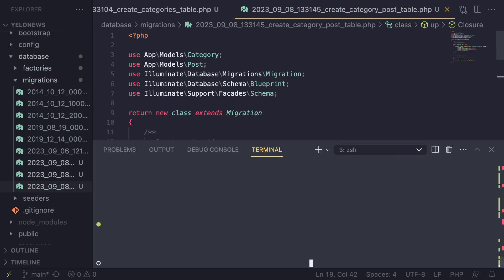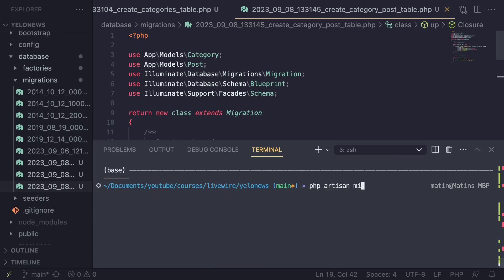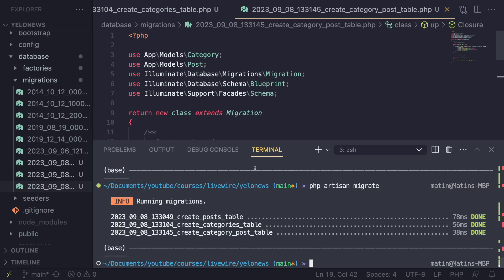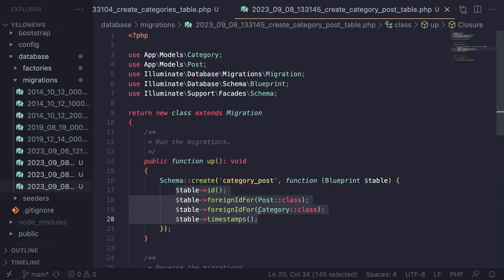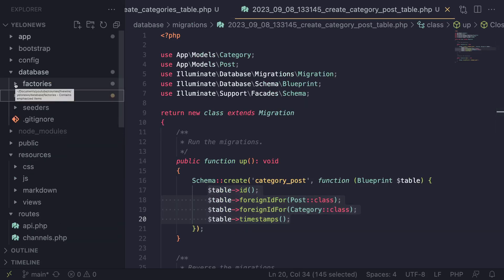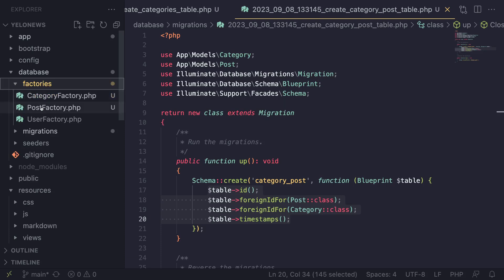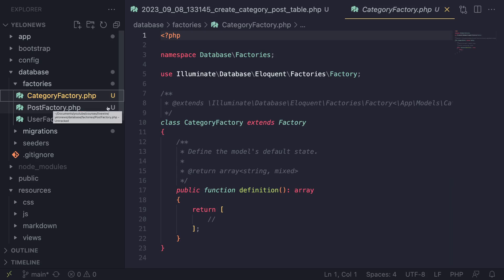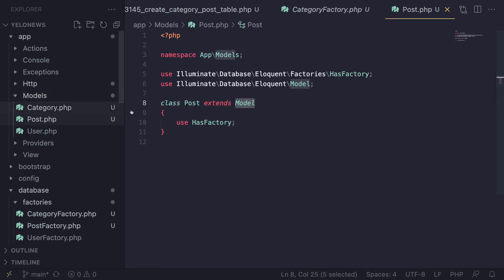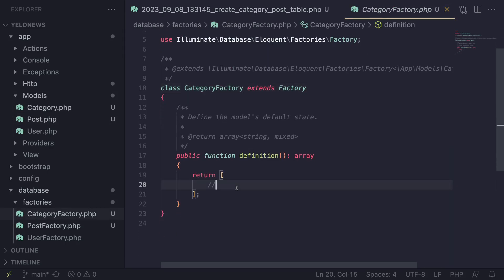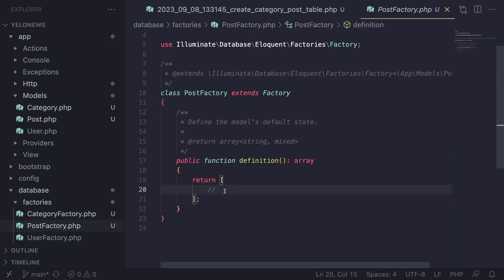I believe we are done, so let's go ahead and migrate. I'll run `php artisan migrate` and now we have successfully migrated everything. The last step is that, because it's going to be hard to manually create fake data for our articles, we're going to use a feature in Laravel called factories. Factories, as the name suggests, create data for our application. We have created two factories — the PostFactory and the CategoryFactory. If you use the `-f` flag, it will automatically add the `use HasFactory` trait on your model. If you manually created the factory, make sure you add that trait yourself.